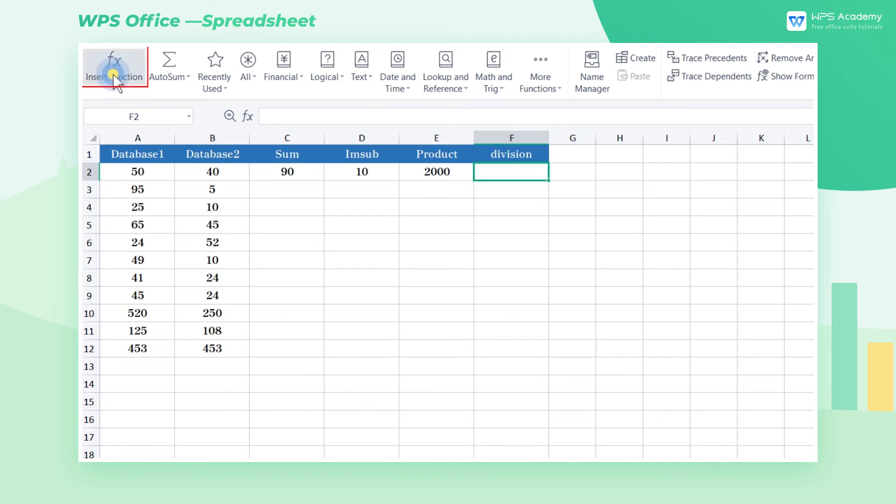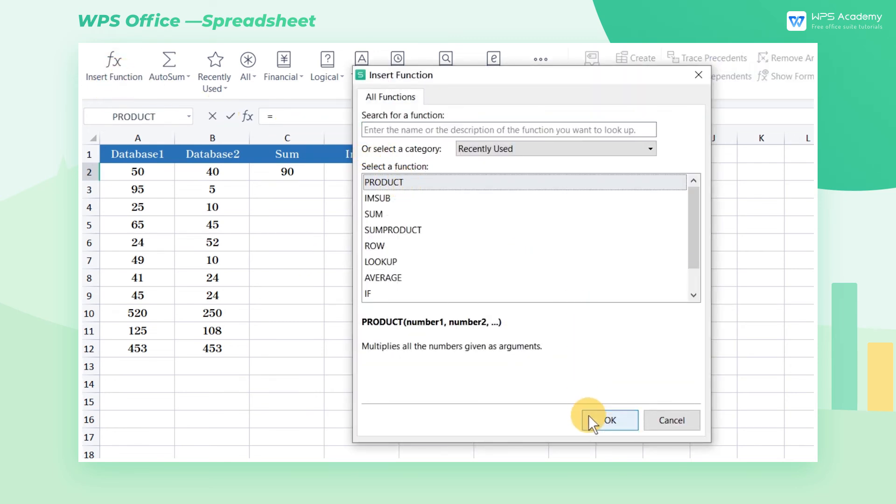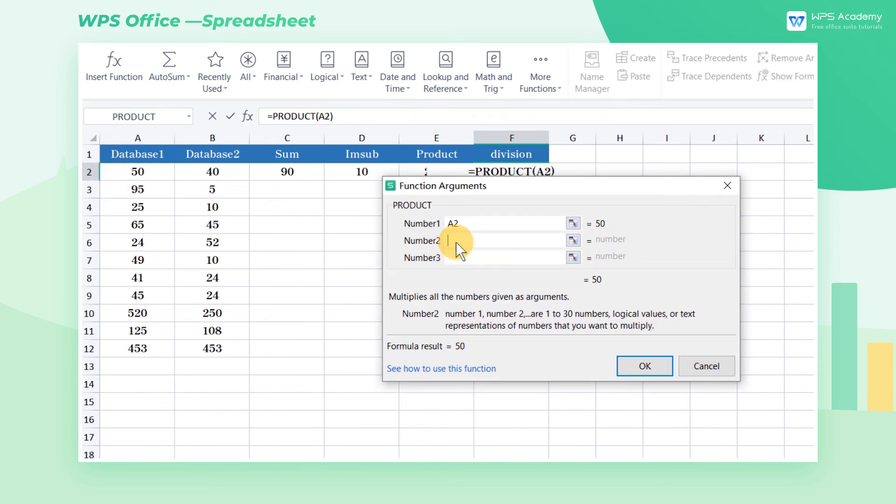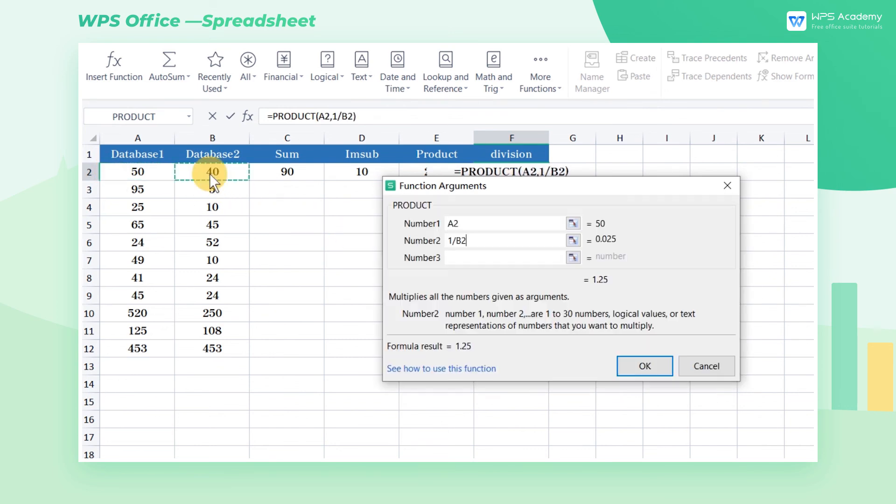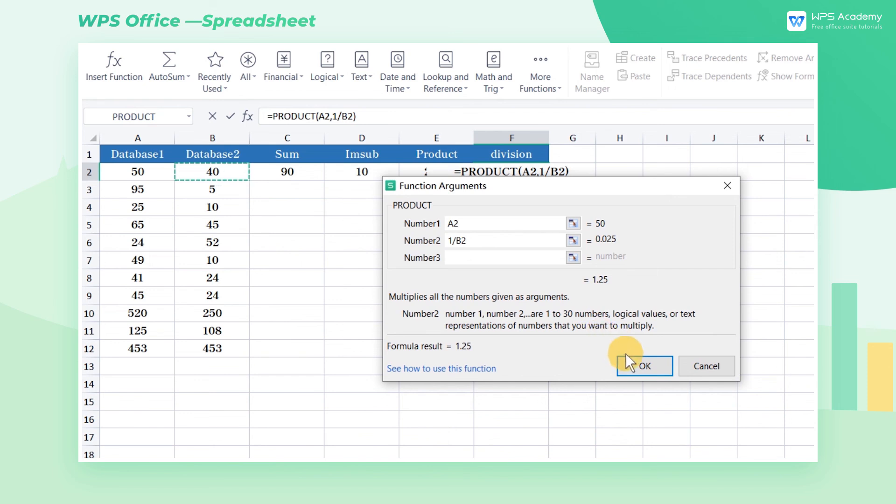Open the insert function dialog box, find the product function, enter the range of cells that need to be operated. Here we enter 1 divided by B2 in the number 2 box, and click OK.